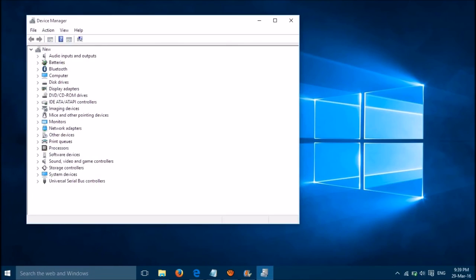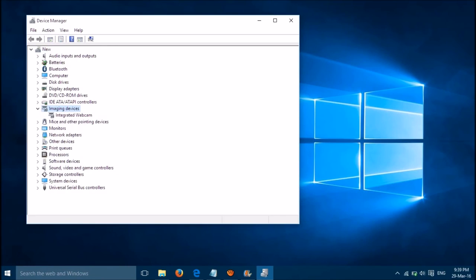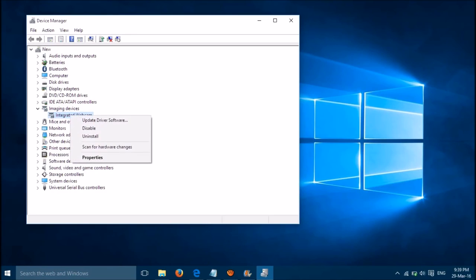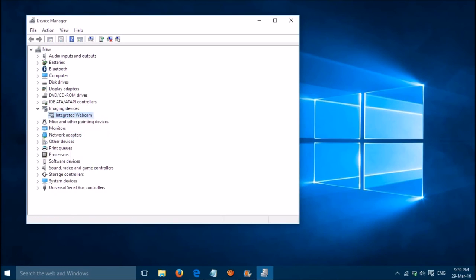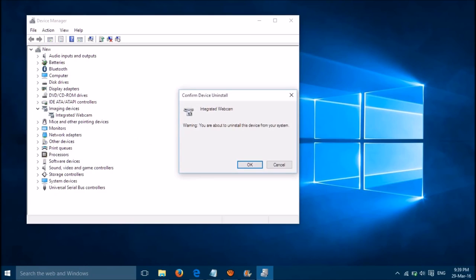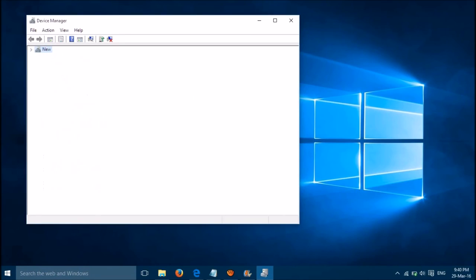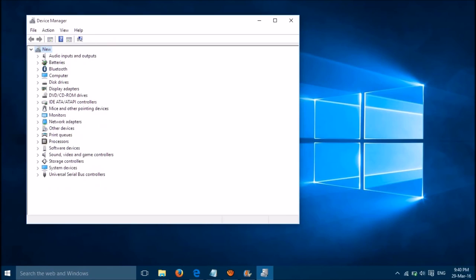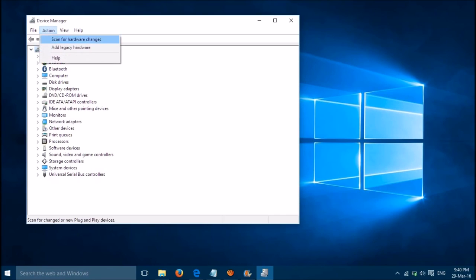Then go to Imaging Devices and expand it. Right click on Integrated Webcam and select Uninstall, then click OK. Now go to Action and click on Scan for Hardware Changes.